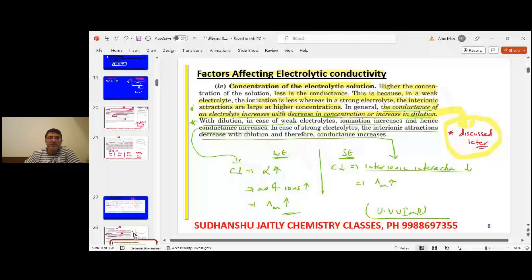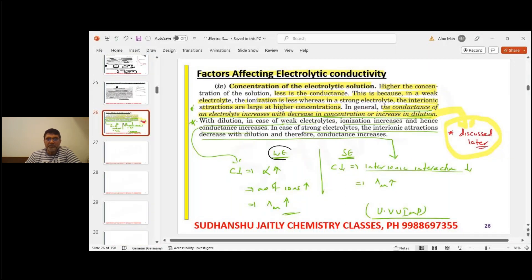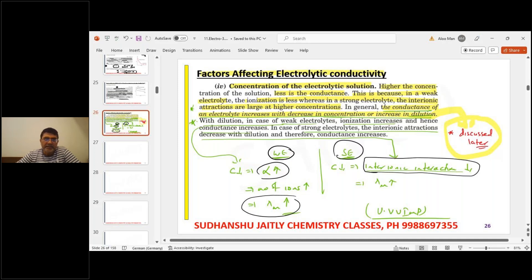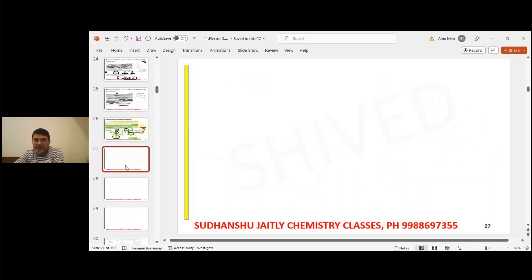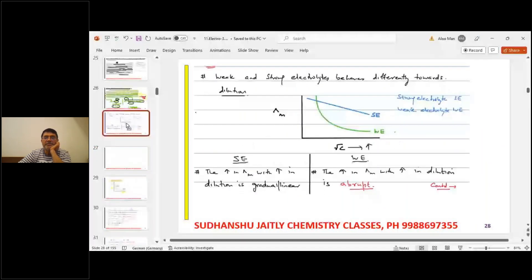To summarize: for weak electrolyte, alpha increases with dilution, so lambda molar increases. For strong electrolyte, interionic interactions decrease with dilution, therefore lambda molar increases. Both lead to an increase in molar conductivity upon dilution.